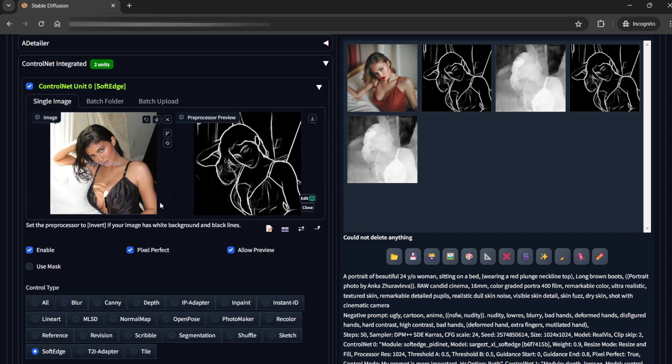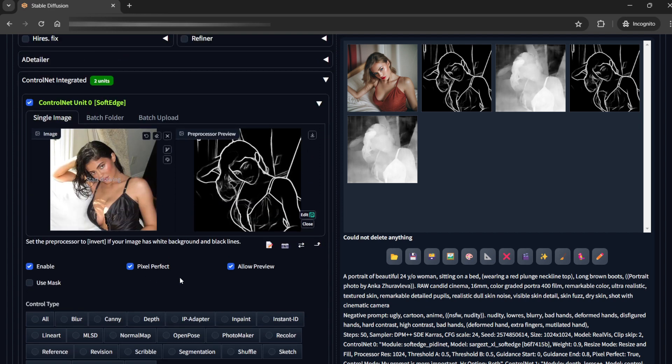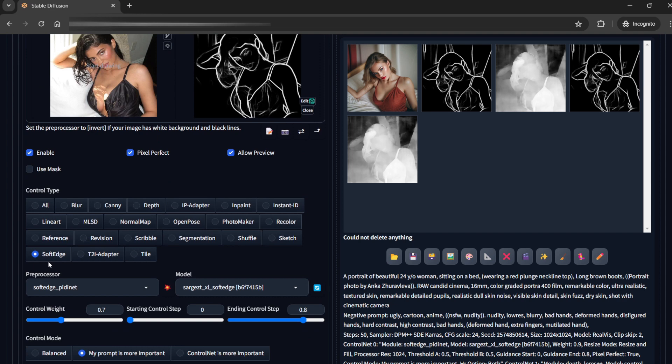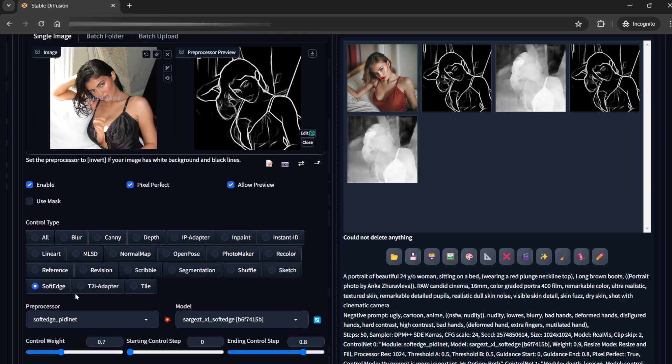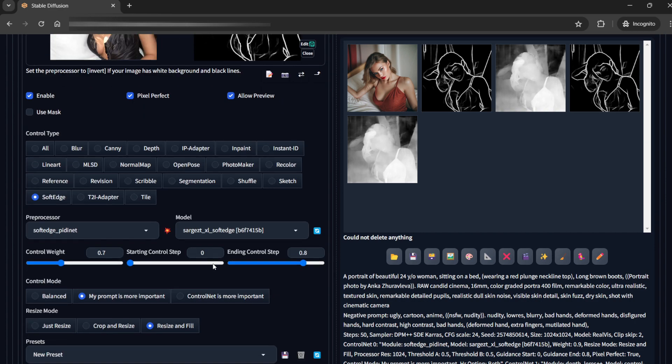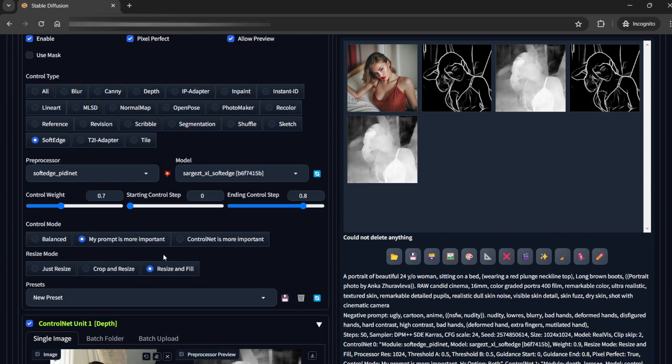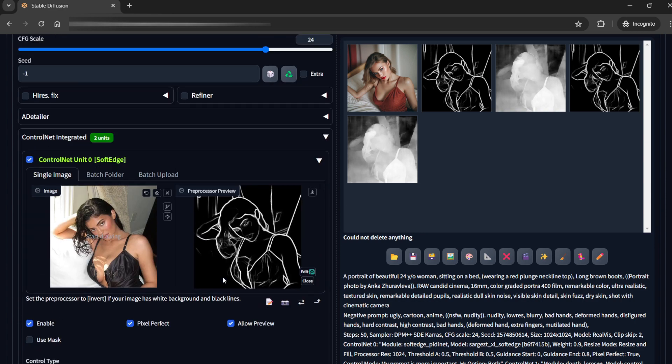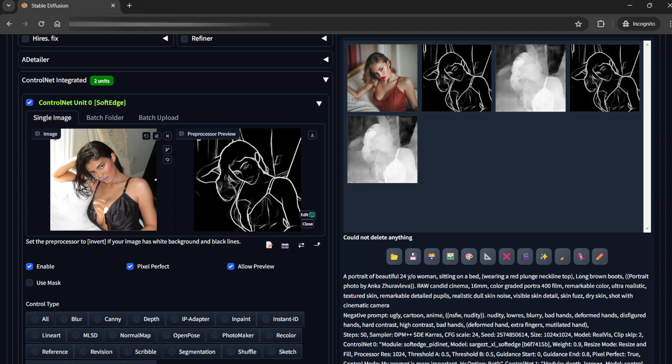For ControlNet I am using a reference image and I am using soft edge, soft edge PDNet. So what happens is that this is pixel perfect and using resize and fill actually makes this image and the generation image of the same dimension. So basically if you are using maybe a portrait size or something which is not square, it will still generate the background in a way that it can fit a square image rather than cropping the image.